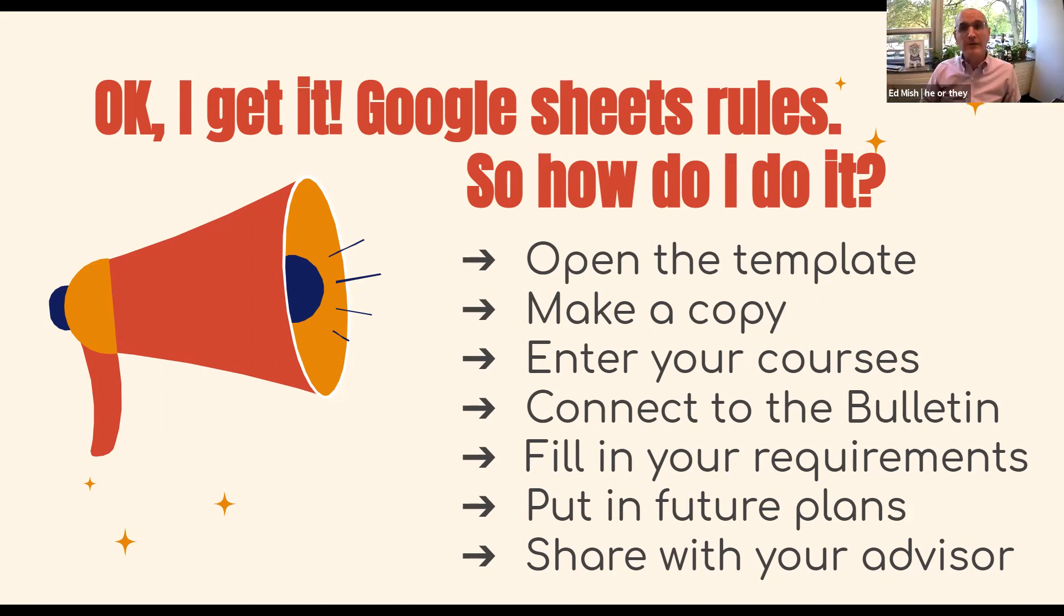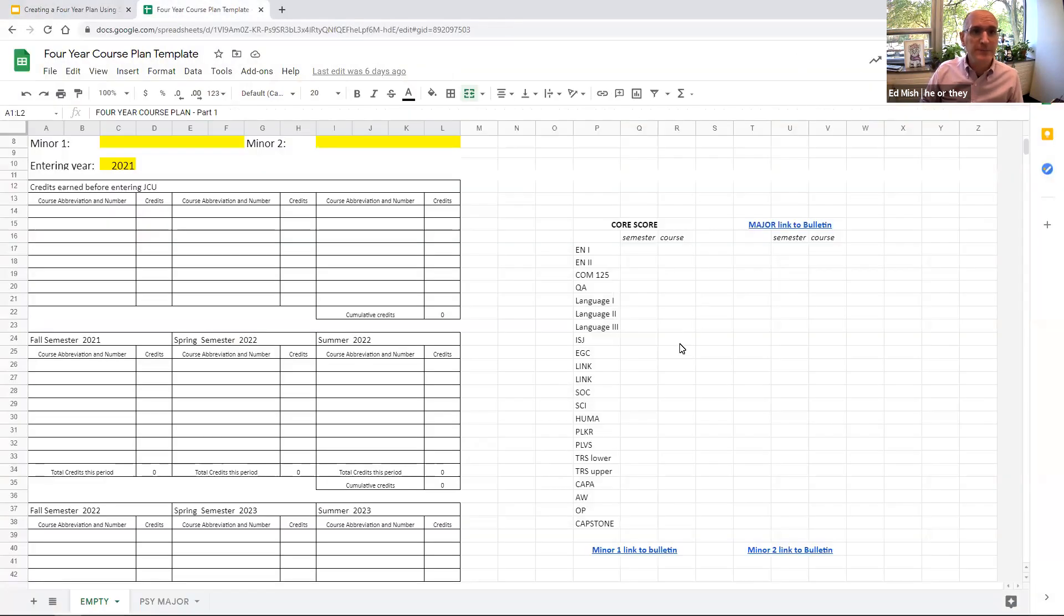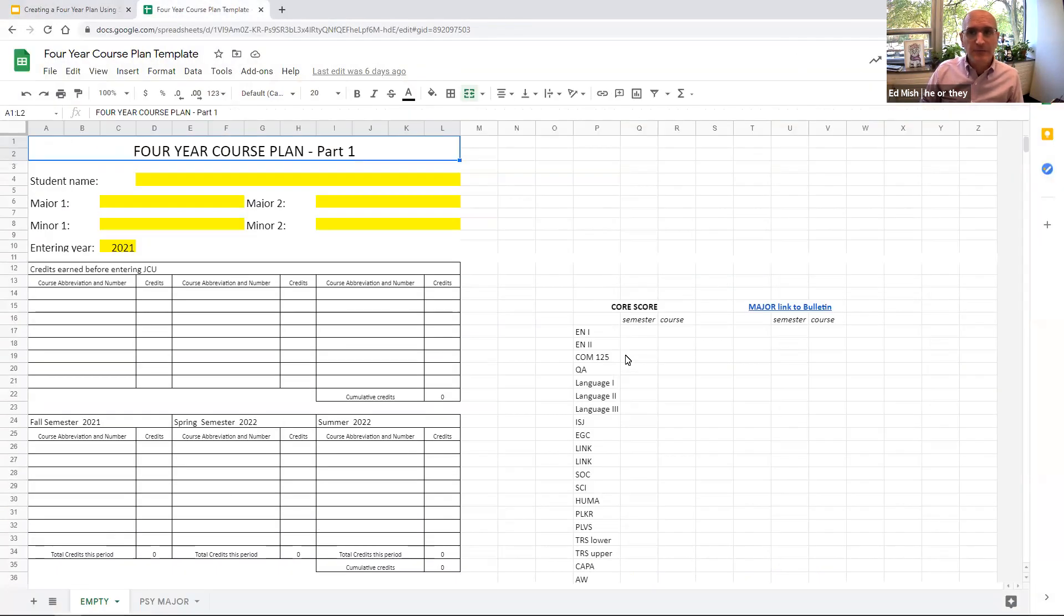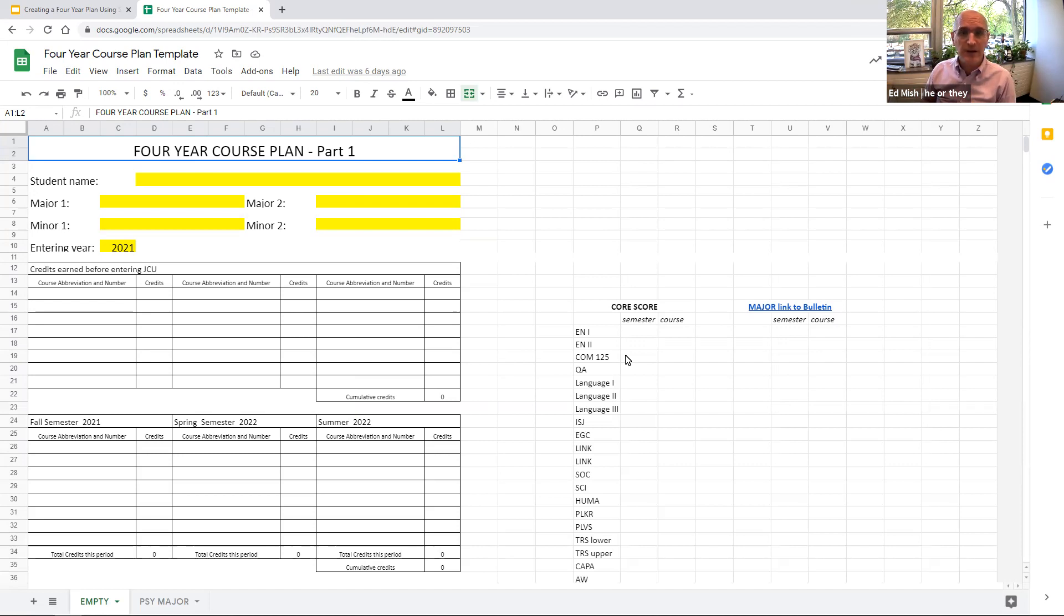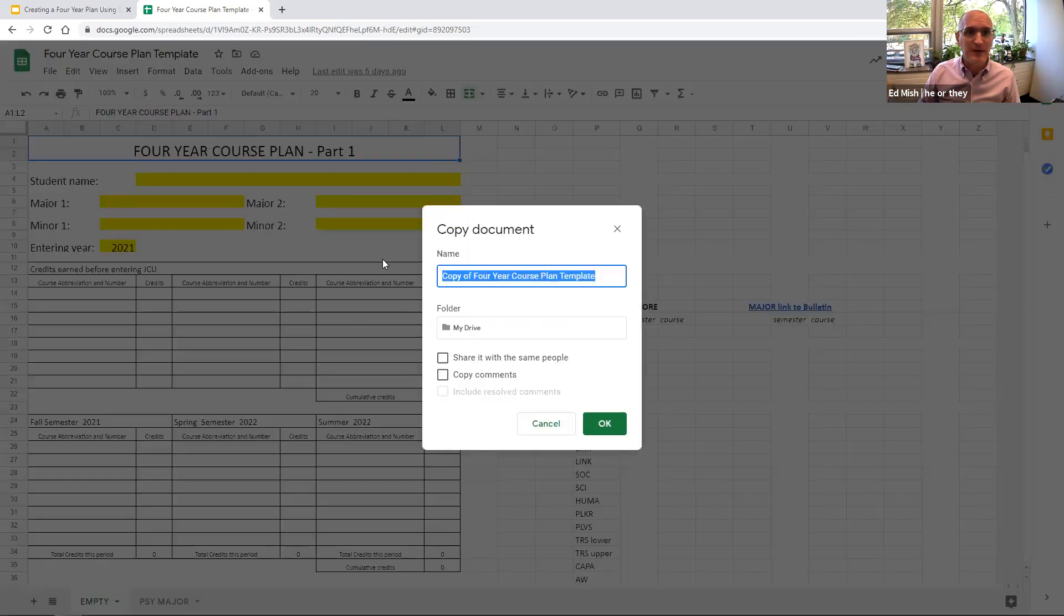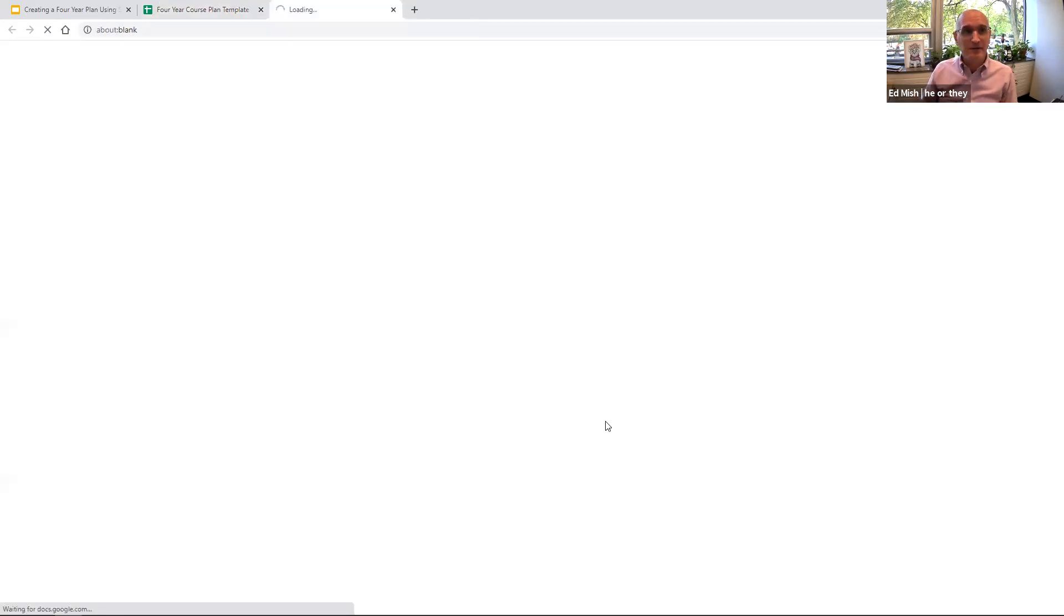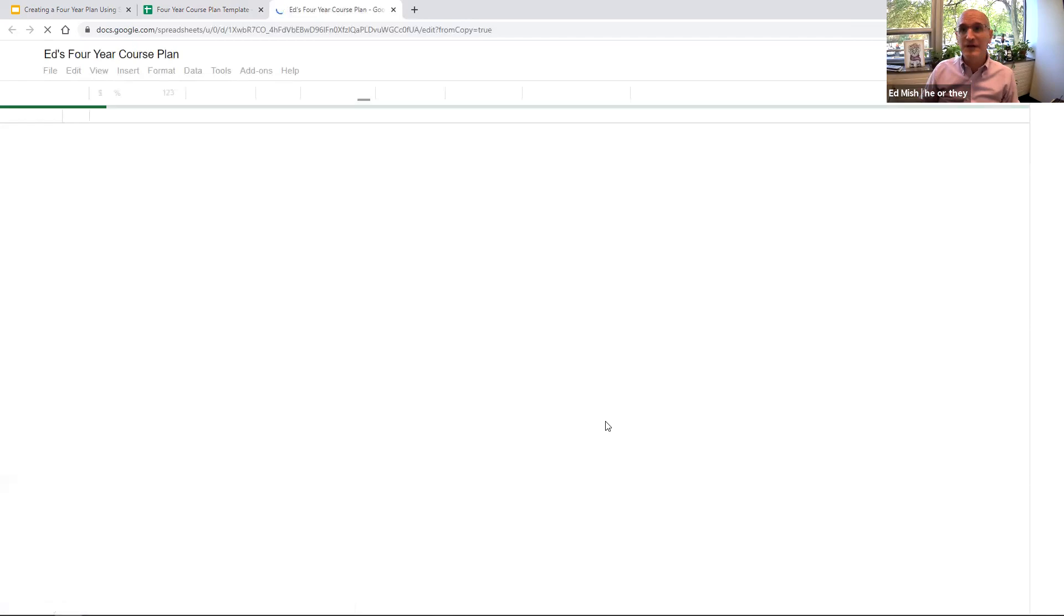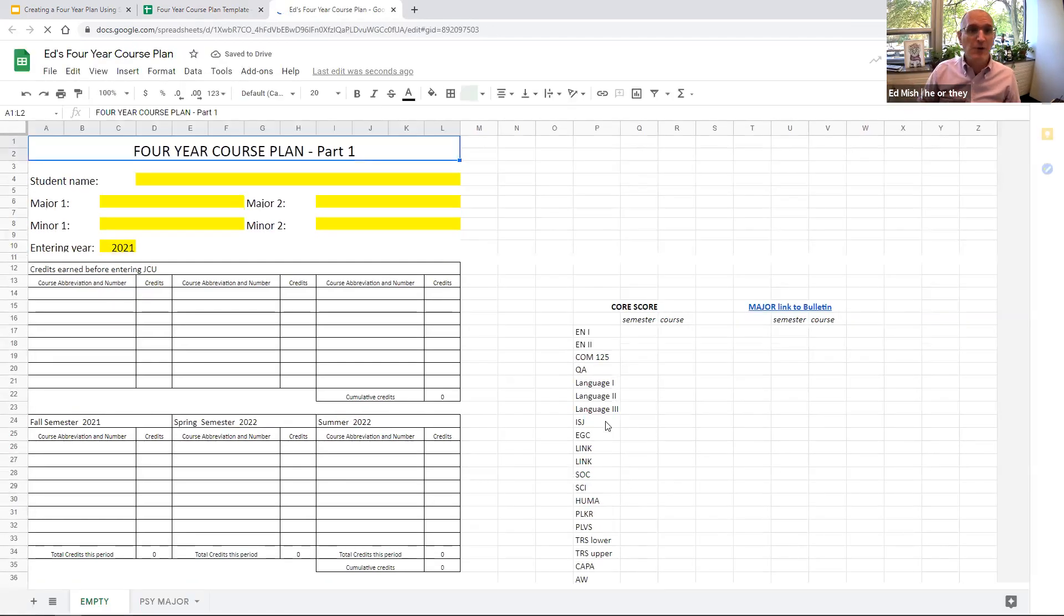All right. So give me a moment here to switch over to the template. So this Google sheet, a link to this is available in the module in your canvas page for AR 101. It's a Google sheet that everyone at John Carroll has access to, so you can view it. As we mentioned, the first step that you want to do when you open up the template is to go under the file menu and make a copy. And then you can take that and save it with your name. I'm going to call it Ed's four year course plan. Now it's saved in my Google drive.